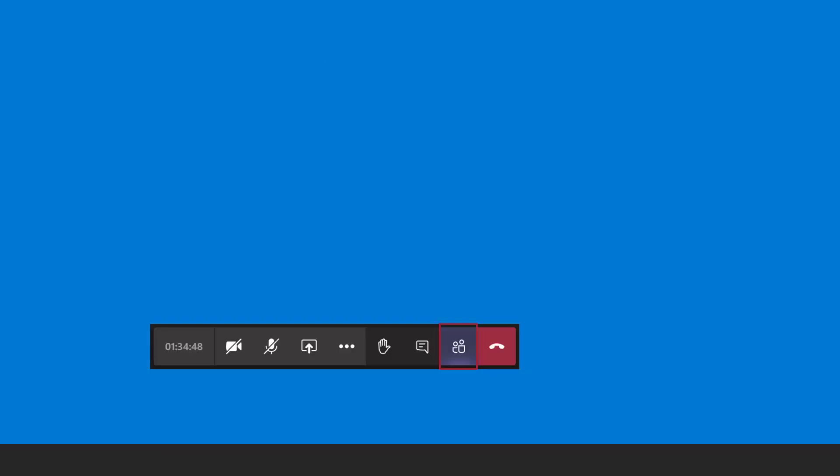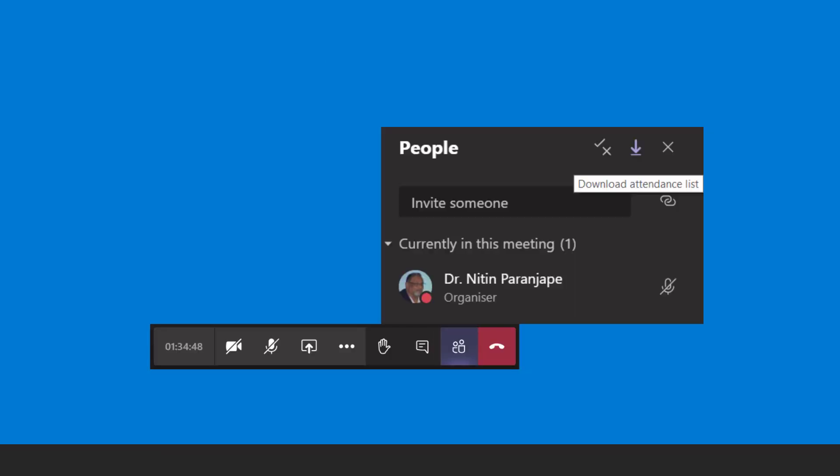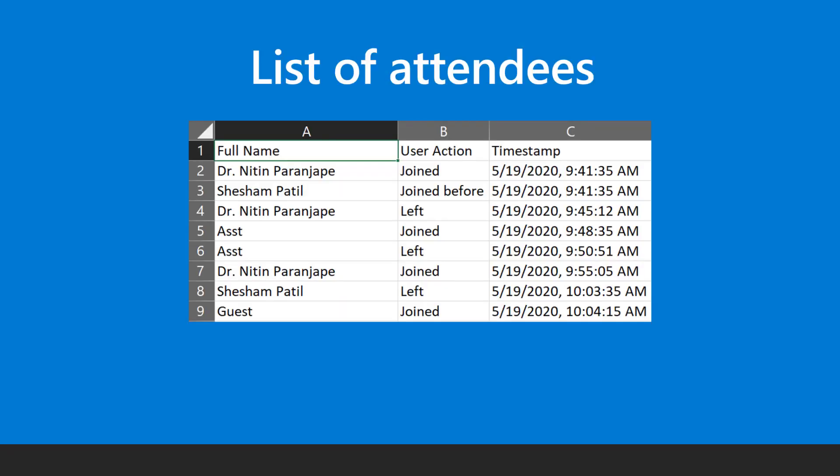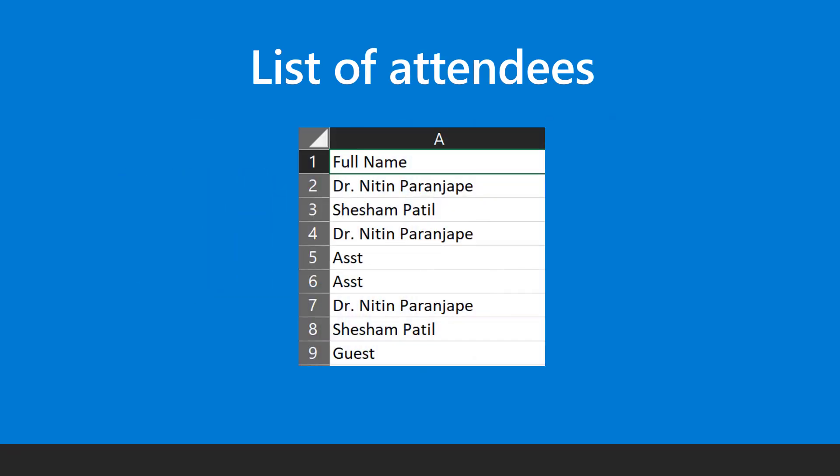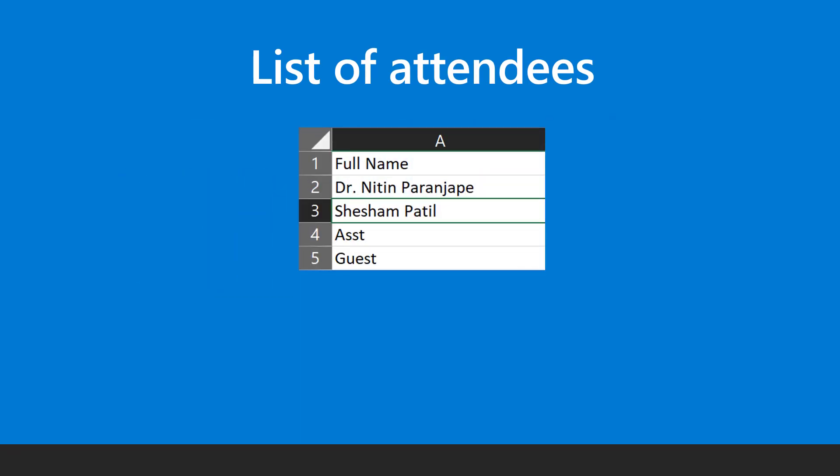Click on attendees tab. Click the download button. It downloads the CSV file. Open the file. Keep the full name column and use remove duplicates in Excel to give you a unique list of attendees.